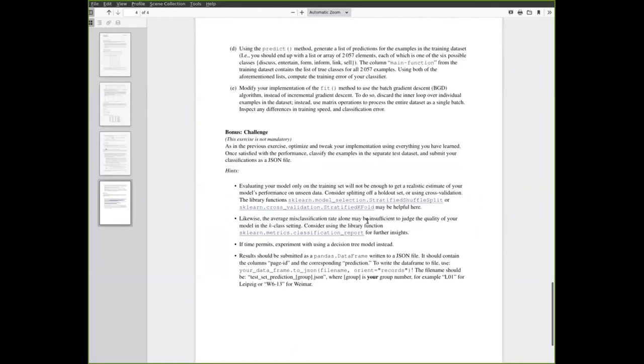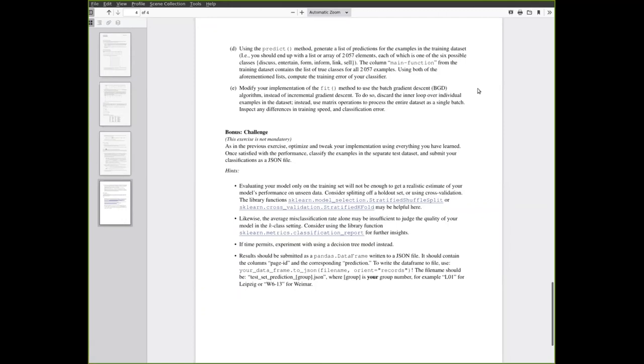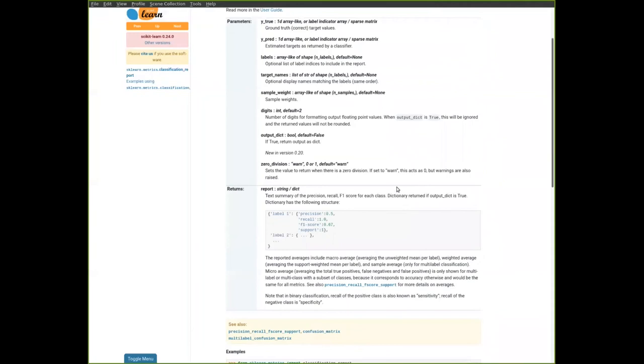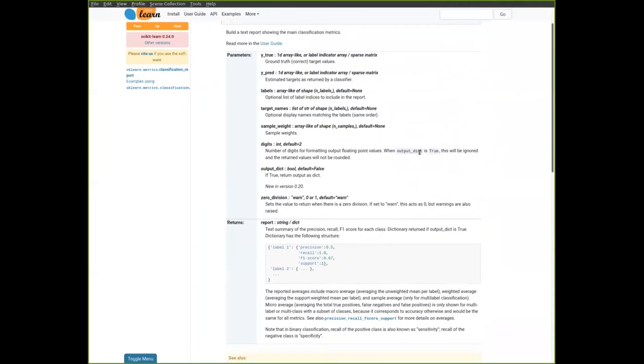Similarly, there is another hint that tells you that in the setting where we now have k different classes and in particular where these k classes are not balanced. If you look at the data set and count how many times each class occurs, you will find that there's one that is most frequent and then there are some that only occur rather rarely by comparison. In this situation, the misclassification rate itself is not very helpful. So you might look at this library function called classification report. This gives you a bit more insight with additional metrics about how well your implementation did on each of the individual classes.